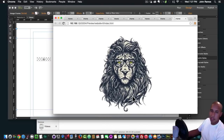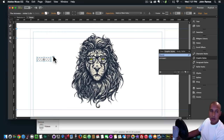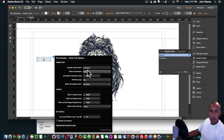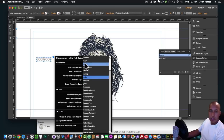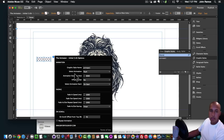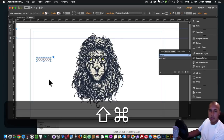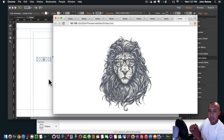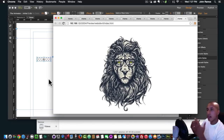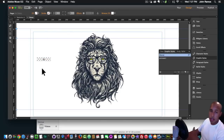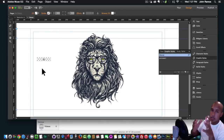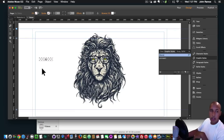Let's do one more — we'll try 'tada,' that's pretty cool. And one from the top of the list — we'll do 'flash.' It just kind of flashes. You can see how many effects you can add. There are 139 effects you can add to any Adobe Muse element — text, images, anything in Adobe Muse.